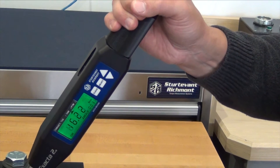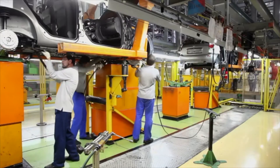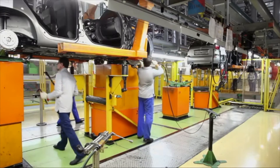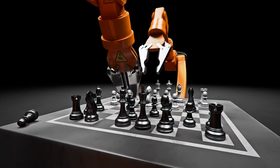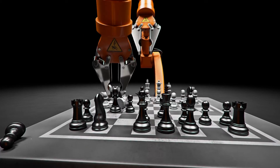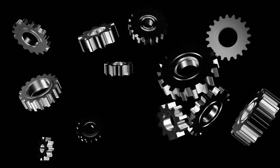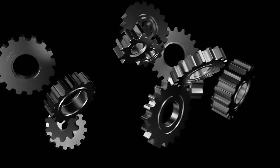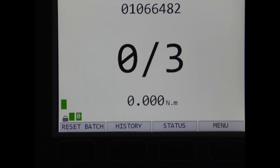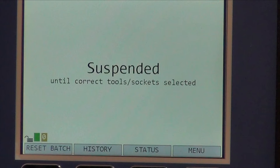Once the tool is paired with the Global 400, it communicates with that specific Global 400. If a tool is inadvertently moved to a different workstation or work cell, it cannot be used with a different Global 400 until the radio connection with the previous unit has been severed and a new radio link with the new Global 400 has been established. Tools are assigned to parameters and are only active when the parameter is active; the rest of the time, the tools stay in suspend mode.